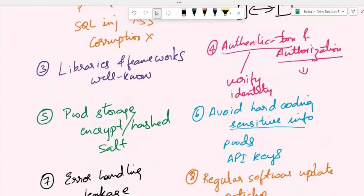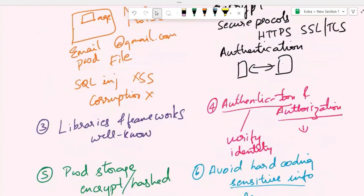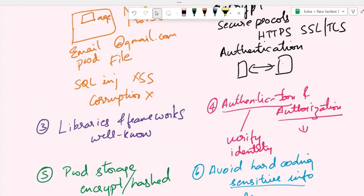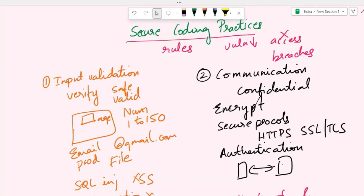Something I forgot to mention while talking about authentication and authorization—this also refers to access control. You're implementing role-based access control to ensure that users can only access resources and functionalities that they are authorized to access. For example, only admins can access admin dashboards of an application. Only admins can edit something, not all users.